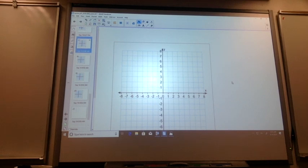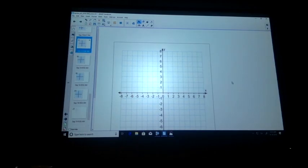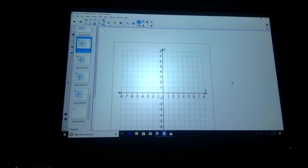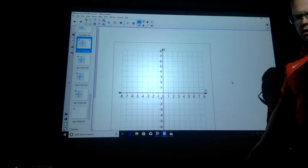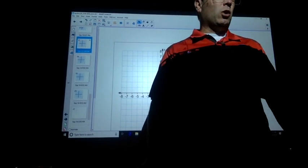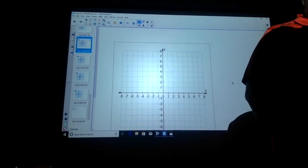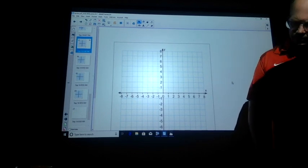But if you would, let's get today's homework out. Take a look at it, and I have time to go over a couple of questions and then go over today's lecture. It was 4B, is that correct? Yes, sir.